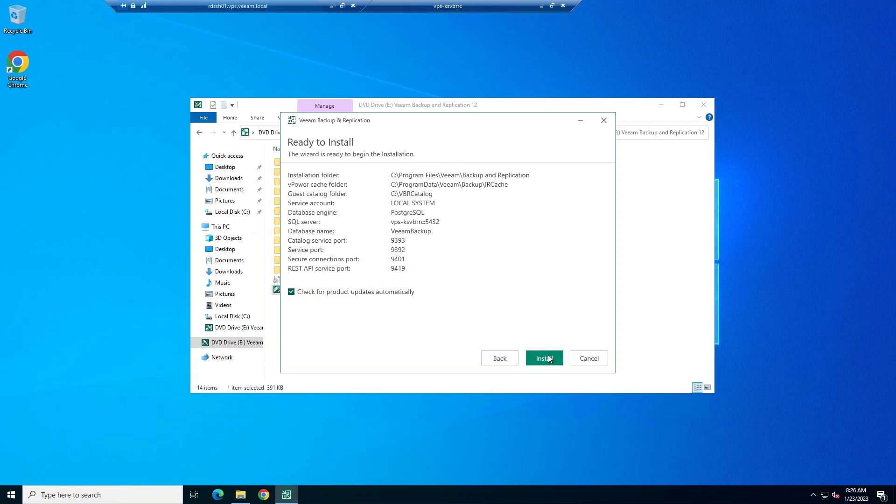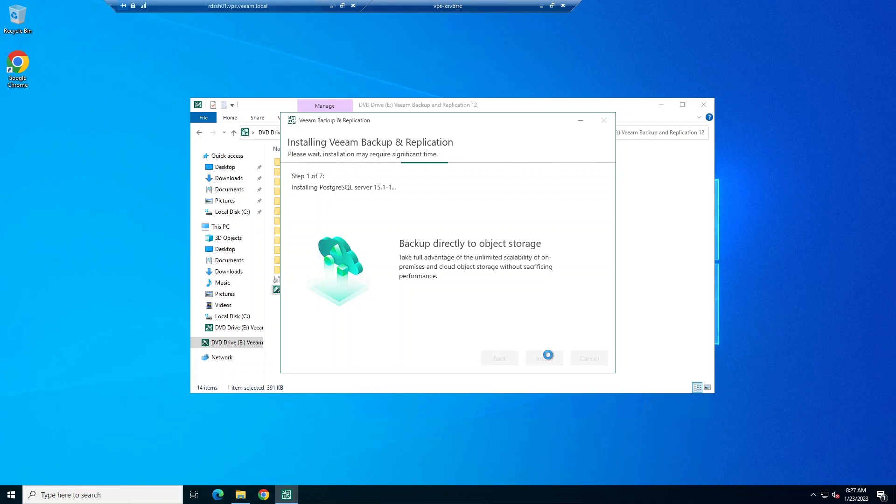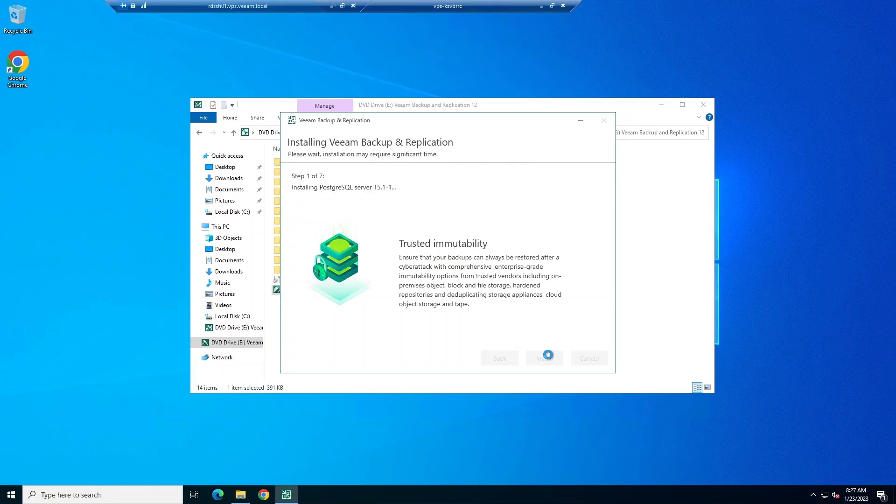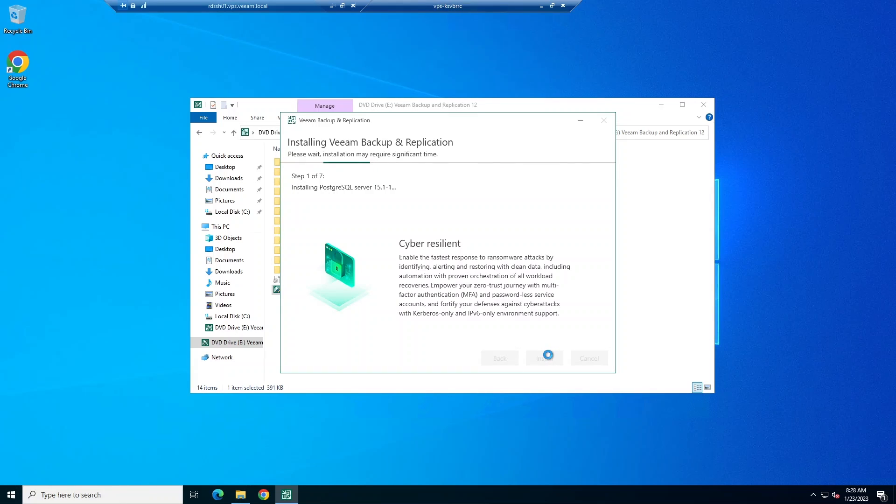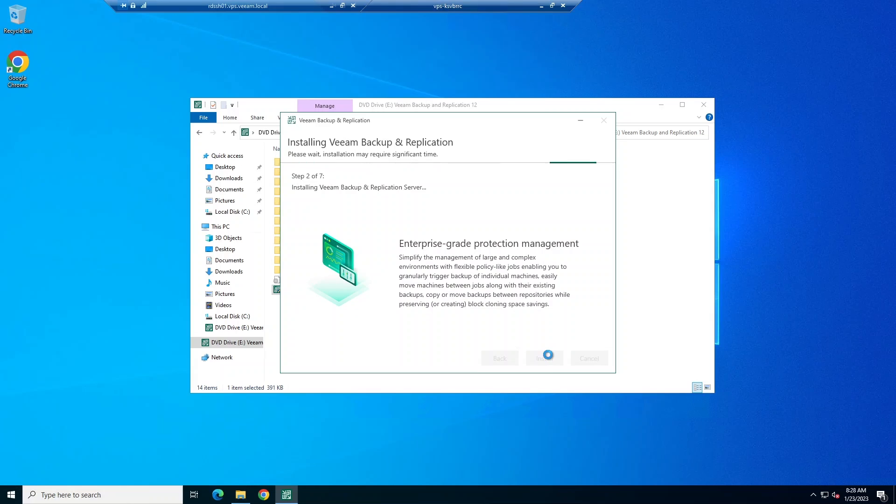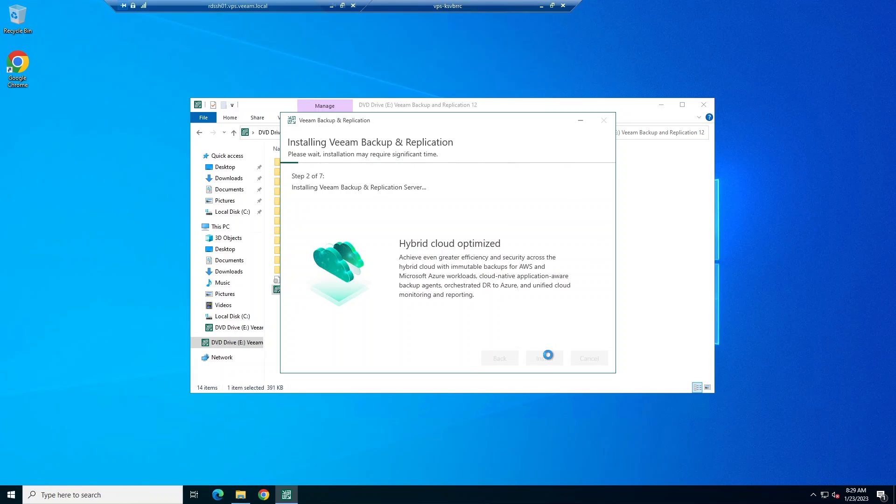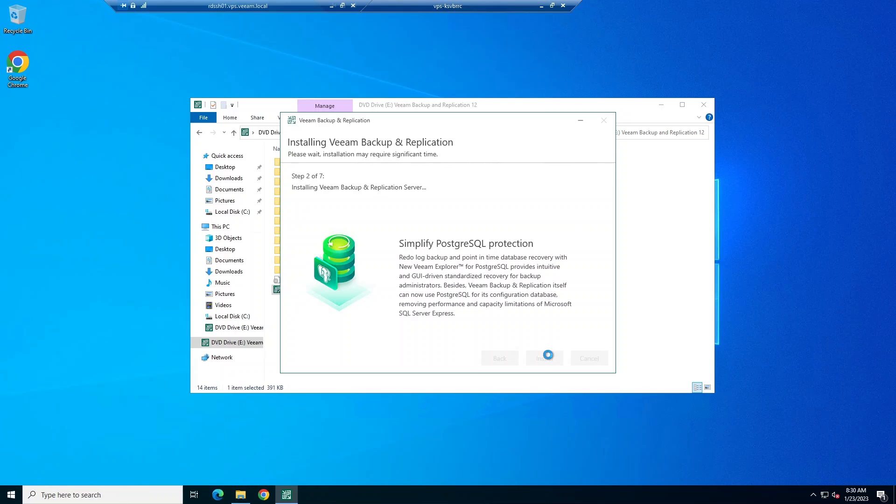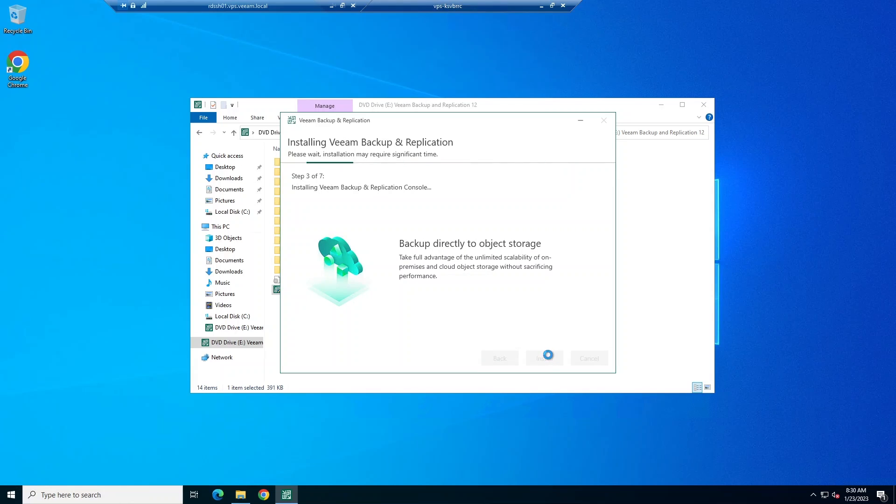As you're installing, you're going to be able to preview some of the features that Veeam Backup and Replication has within it and gain a little bit of an overview.